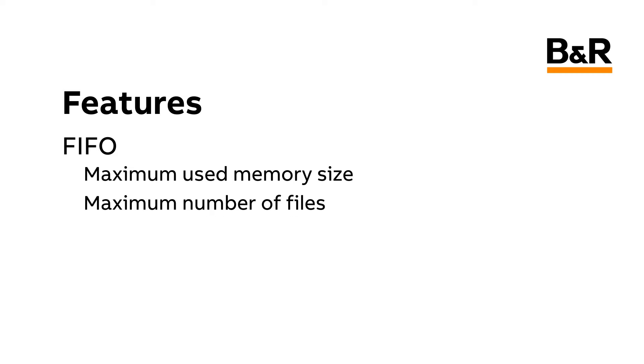Note that the FIFO can only be activated on one single file device in the application. Also note that only the files in the root directory will be checked. Subfolder contents will not be included in the calculations.